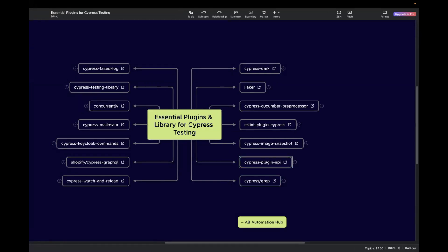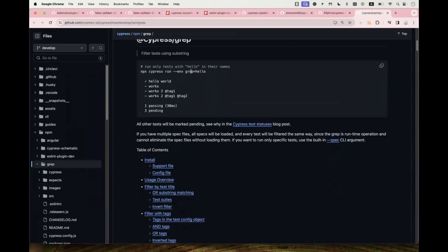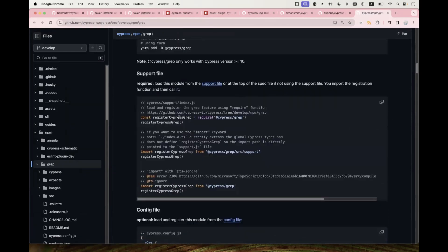The next one is Cypress GREP. It's used to filter test cases based on their name using a regular expression pattern. This is helpful when you want to run a subset of tests that match a specific criteria — a keyword or pattern in the test name. For example, if you want to run only test cases with 'hello' in their names, you pass grep equals to 'hello', and all other test cases would be skipped. You can read more about installation and usage from the linked page.